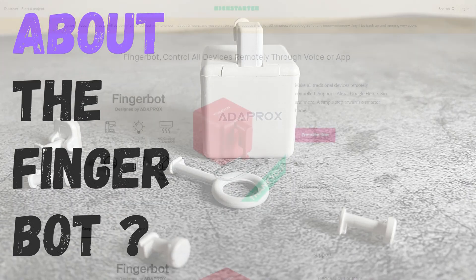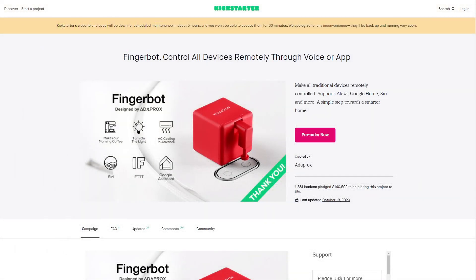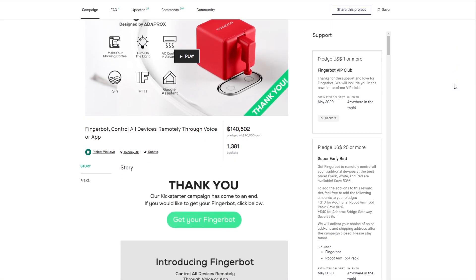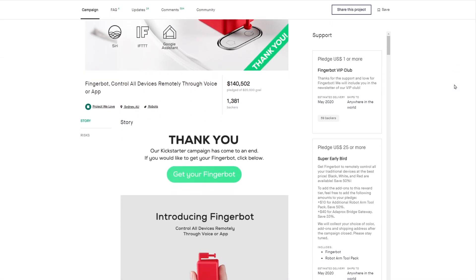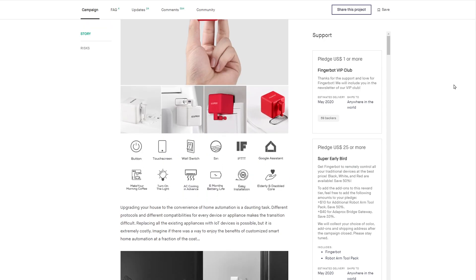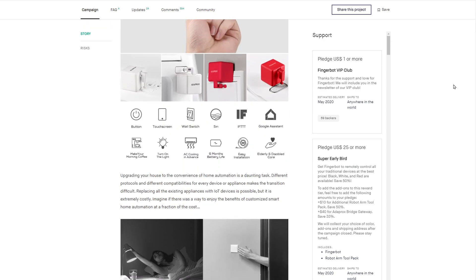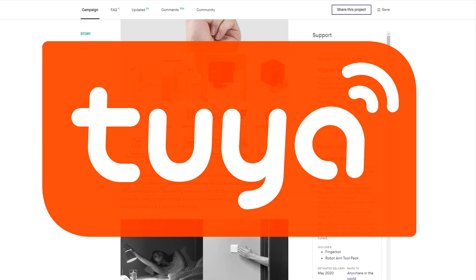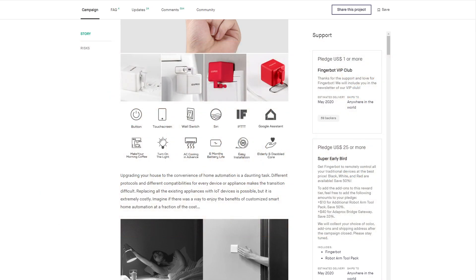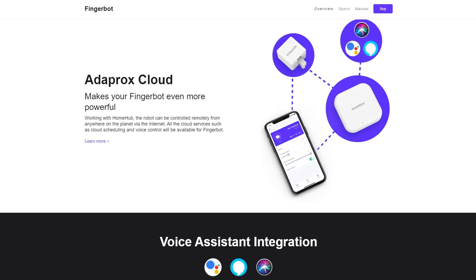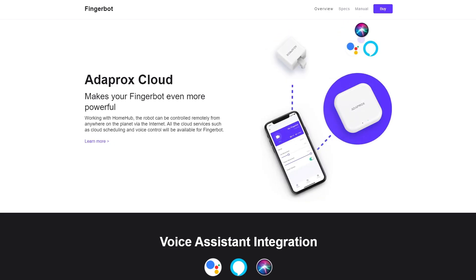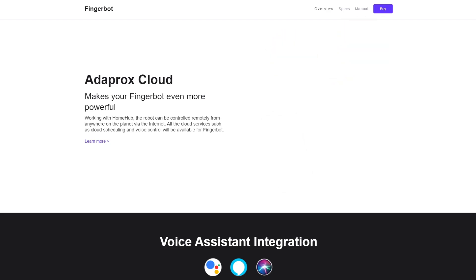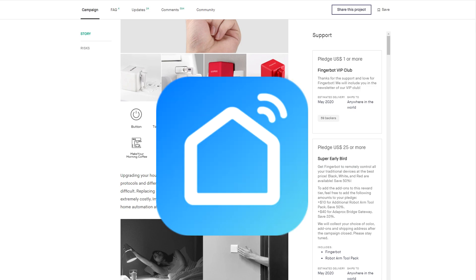The FingerBot is created by a company called Adaprox. It originally started off on Kickstarter and was successfully funded. The idea with the robot is to just press buttons, but you can also connect it to voice assistants like Google Home, Amazon Alexa and Siri. The device utilizes the Tuya cloud, so you can also make use of the Tuya API to control the FingerBot. One important thing to note is you can only make use of the voice assistants or the Tuya cloud if you additionally purchase the Adaprox Home Hub. In addition to this, you can control the device with other services like If This Then That and you can also control it with both the Adaprox app and also the Tuya and Smart Life apps.